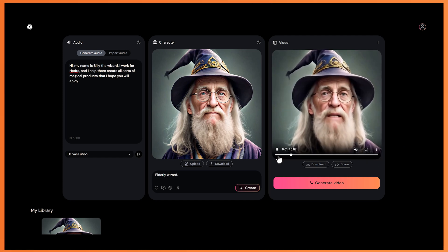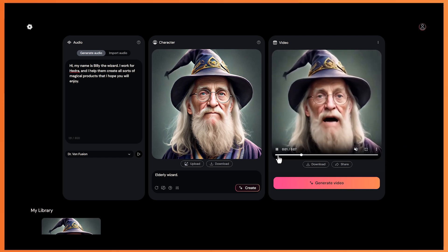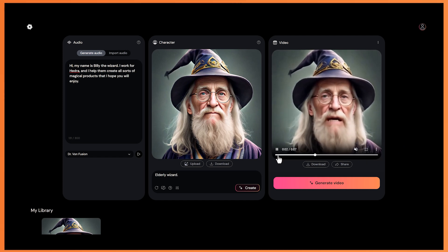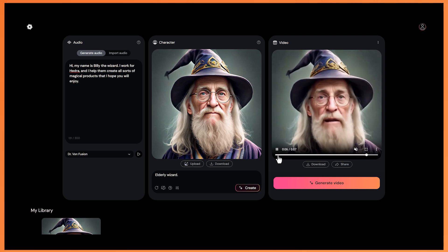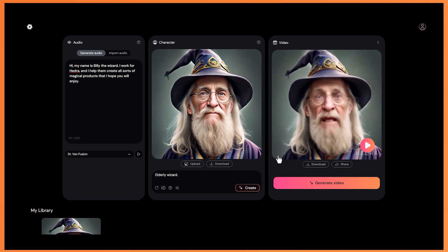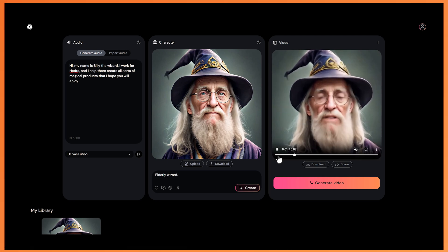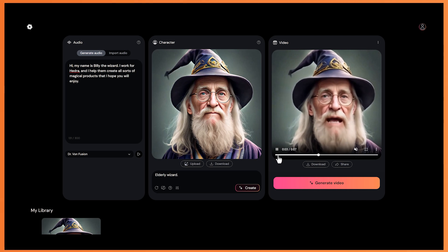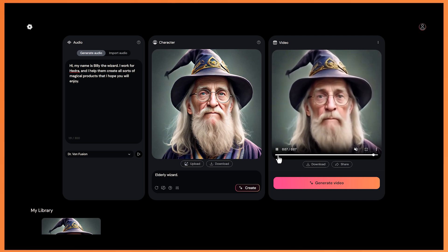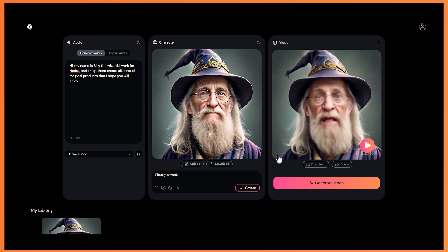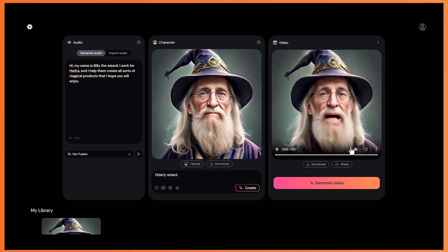I am really impressed with the animation and how the face moves, as it has a more realistic look than most other AI video generators. It's got realistic eye movement, how it's closing, the mouth is moving, and just the way the head moves in general is pretty realistic.